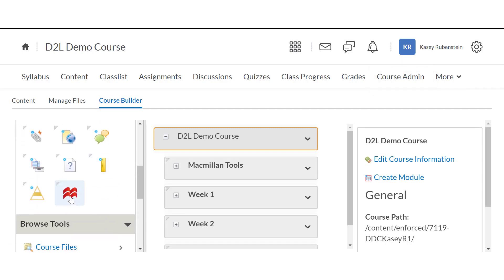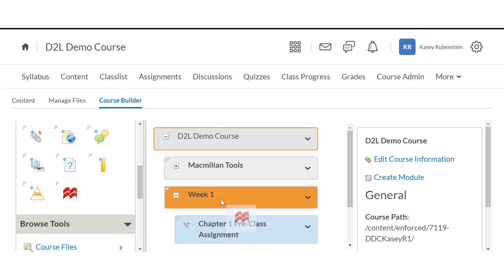Drag the Macmillan Course Builder tool into the content module where you'd like to add Achieve content. Release the tool with your mouse when the module is highlighted.